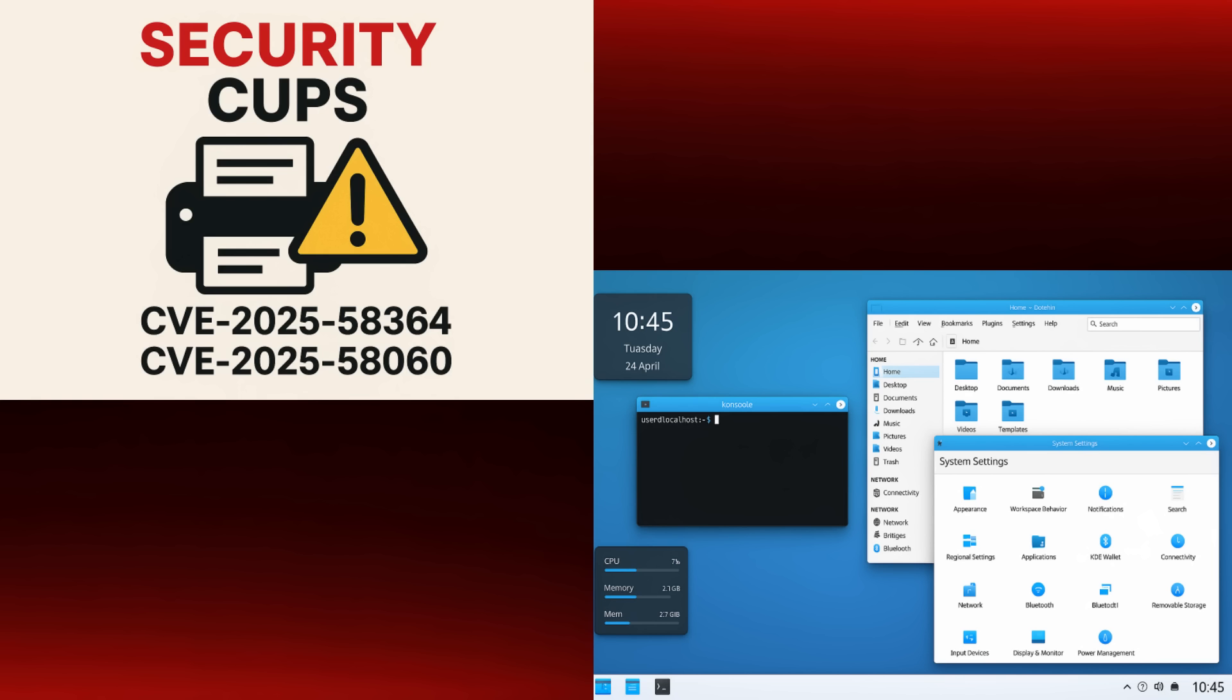you should make sure to restrict access to the IP port 631 in your firewall. So, a lot of important updates on the software front this week. It's great to see so many developers working hard to improve our desktop experience and keep our systems secure.